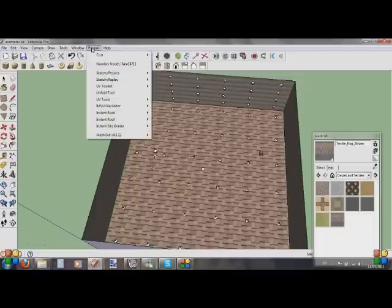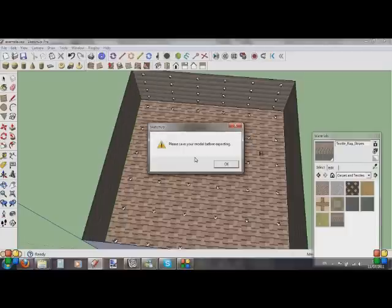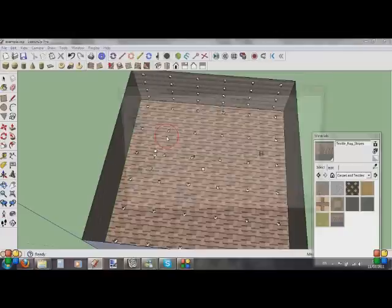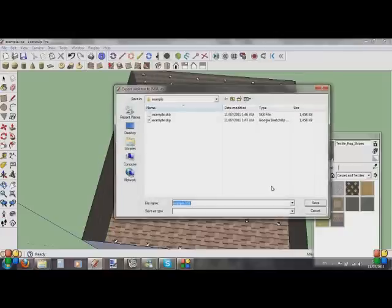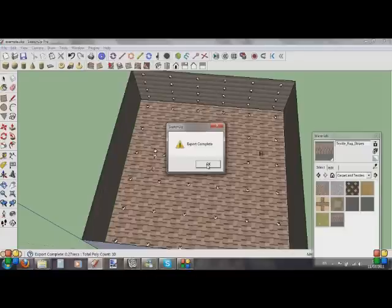Plugins, down to MeshOut, Export IMVU File Set. Depending on the size of your room and how many faces, it's probably going to take a little longer than this to export. Beware that with MeshOut, larger rooms will take a long time to export — I've had rooms that have taken like half an hour. So just be careful, don't do anything in a hurry, and make sure you've got plenty of time.